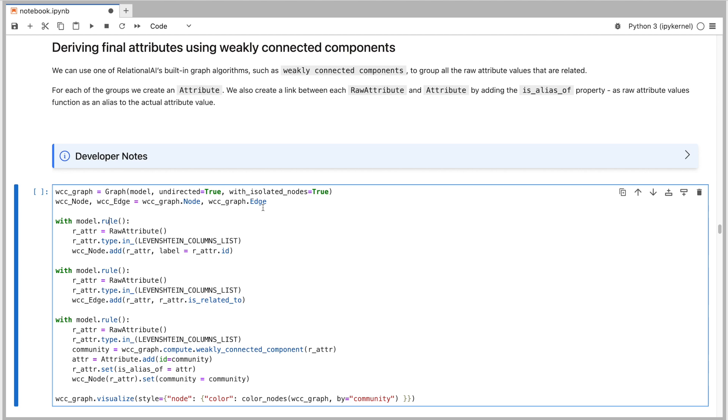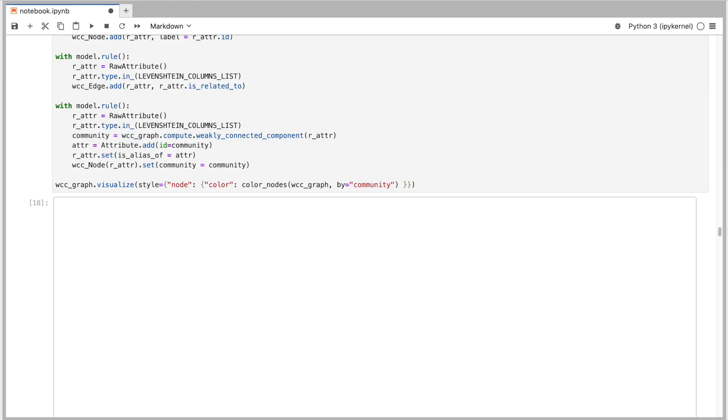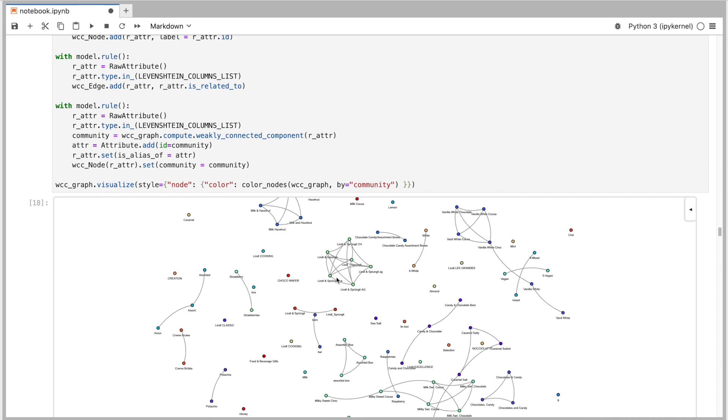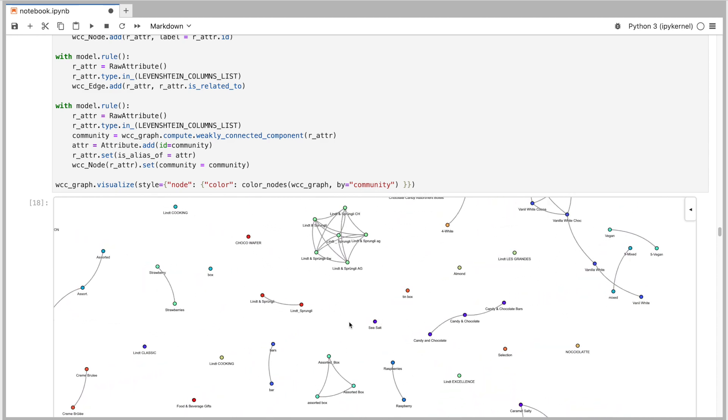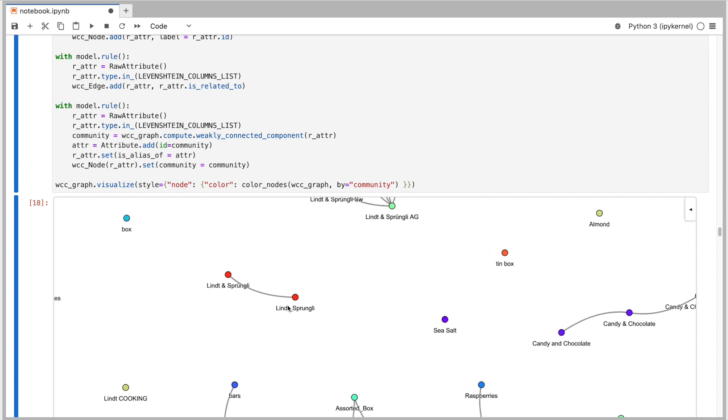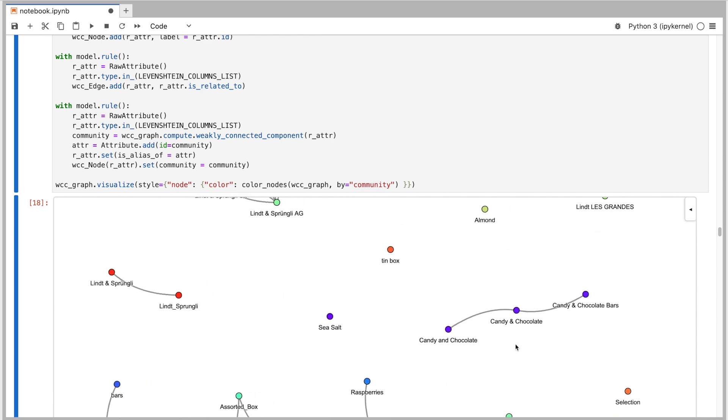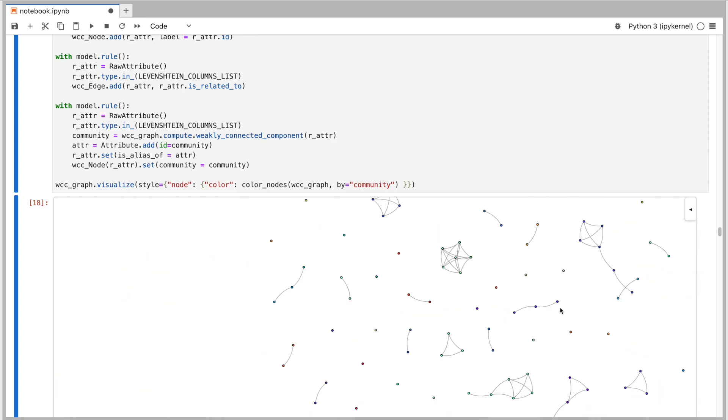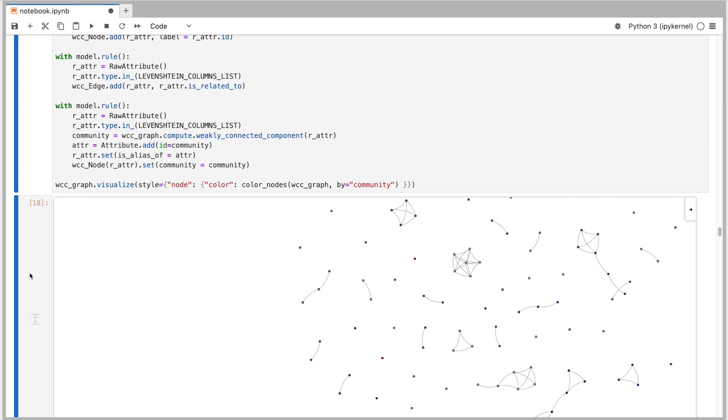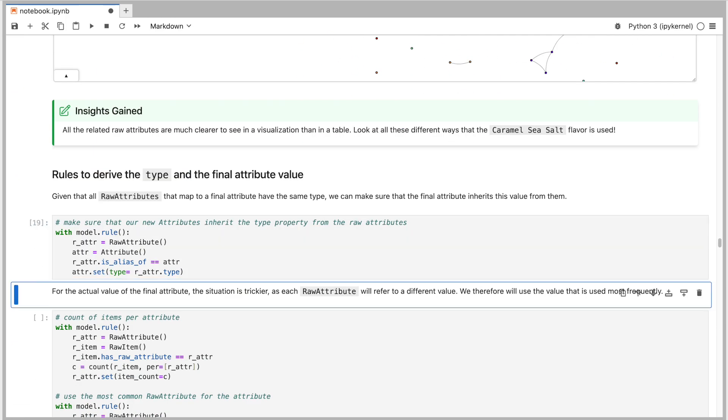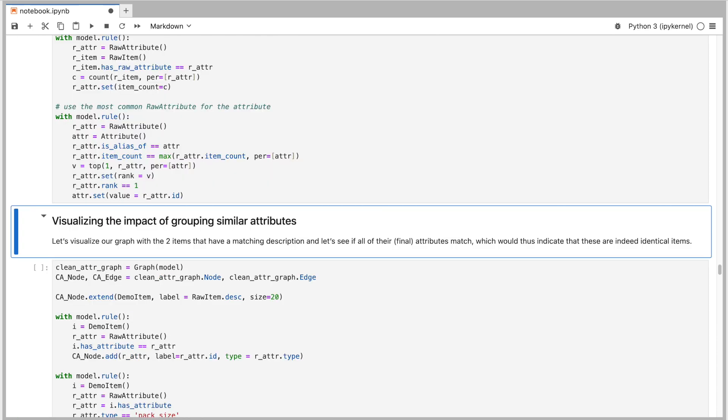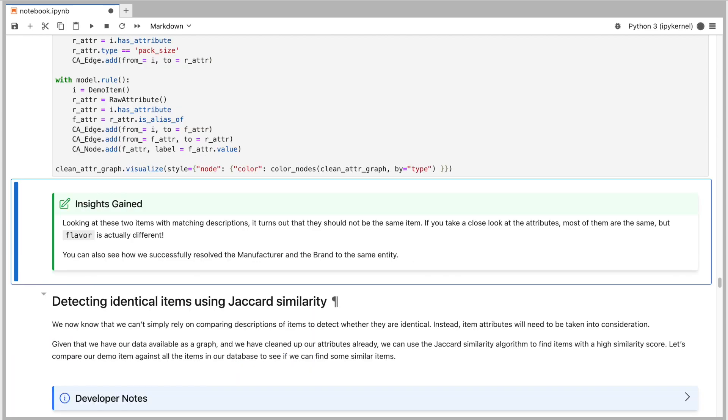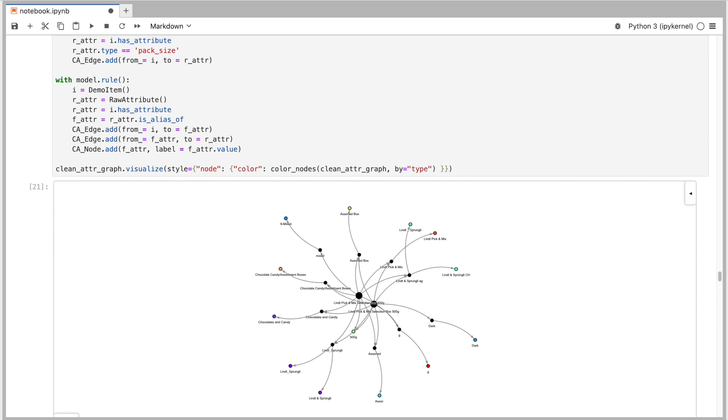With the help of this algorithm, we group all the raw attributes that we deem to be similar in values. We can then create an instance of an attribute for each group. The raw attributes that belong to the group are aliases of the attribute. We can now validate the grouping of the raw attributes by visualizing them. Check out how well we managed to identify some of these similar raw attribute values. Now that we have derived the final attributes, we also need to make sure to populate their type and the value properties. We make sure that the type of the attribute is inherited from its alias raw attributes. As for the actual value of the attribute, I made the choice of using the most frequently used values among the raw attributes of the group.